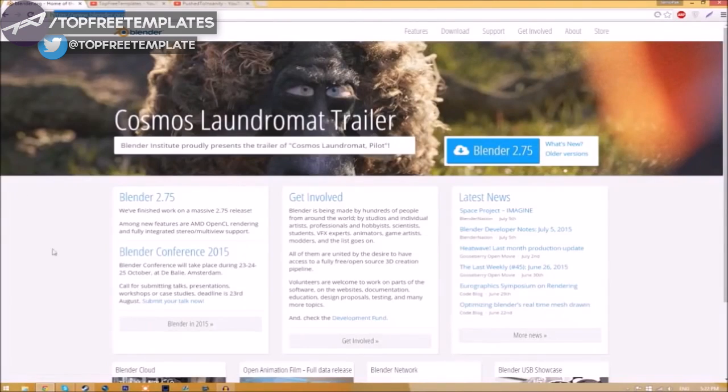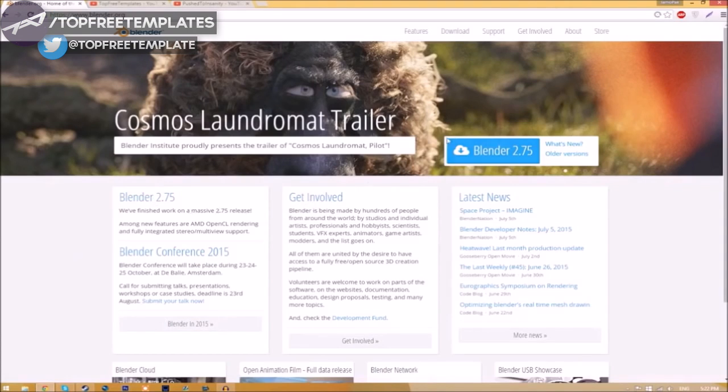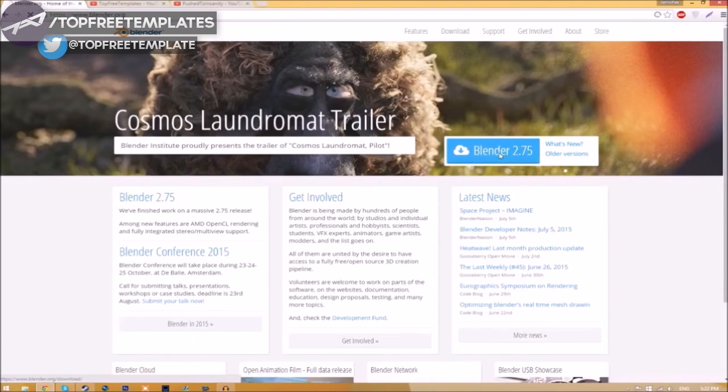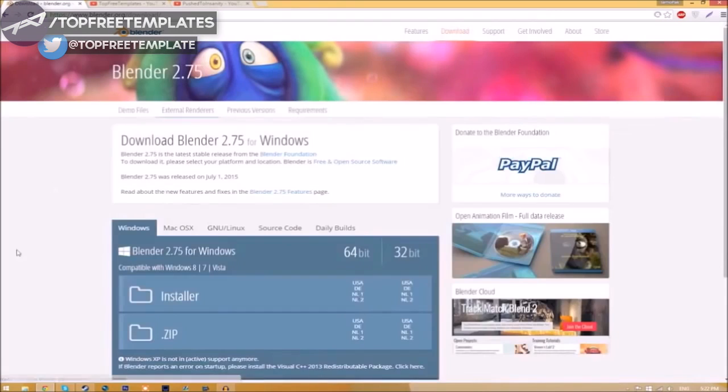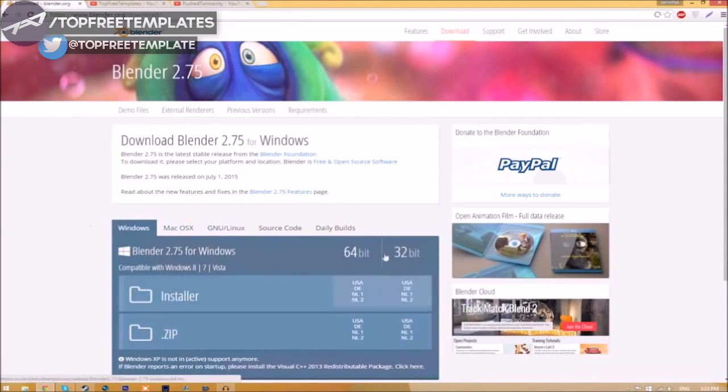Make your way over to blender.org, a link will be in the description below. Once you're on the page, just click the Blender 2.75 download button and it will take you to a new page. As you can see, there are different operating systems you can choose from.